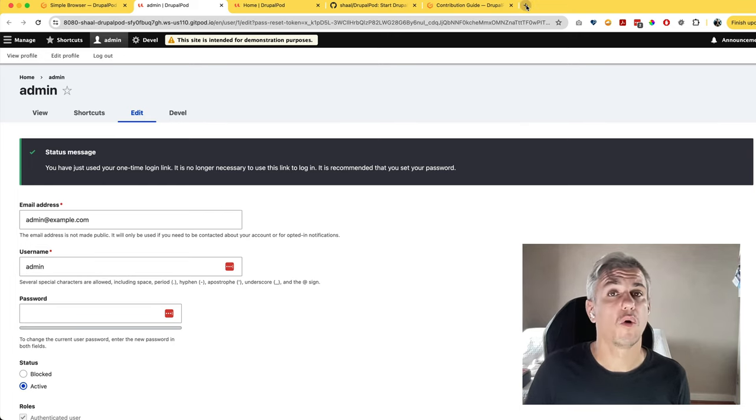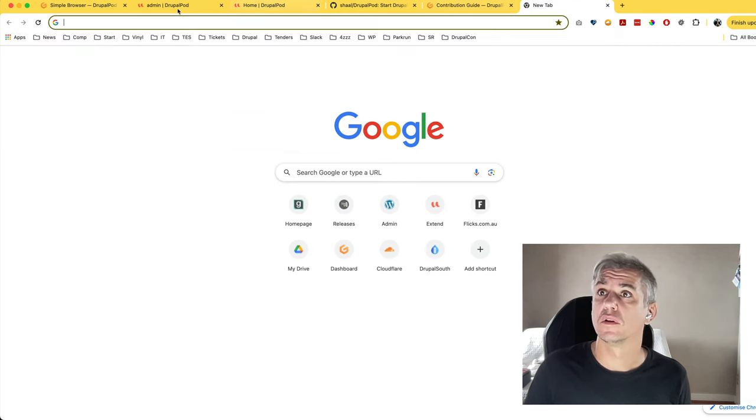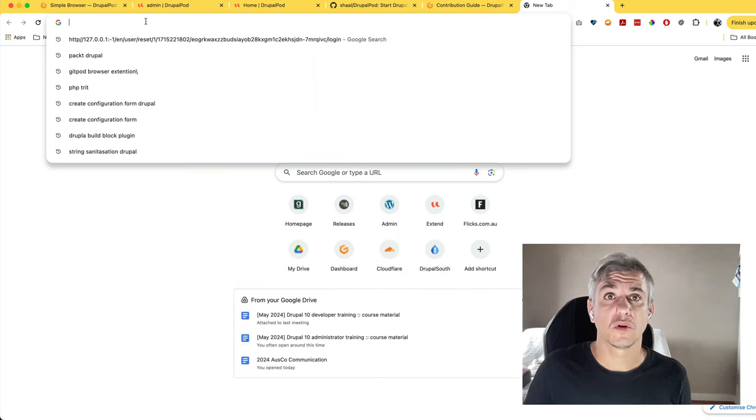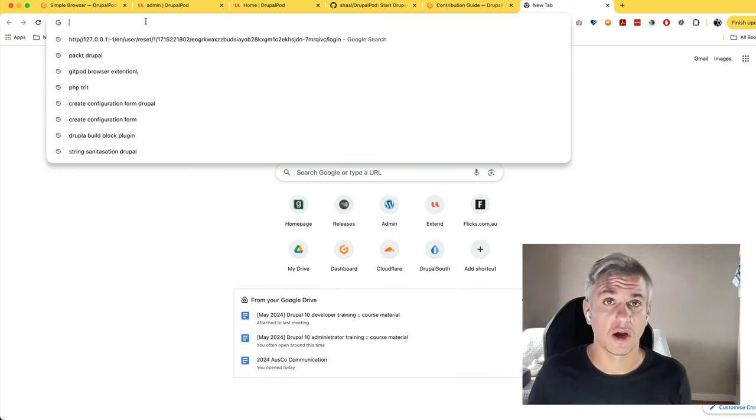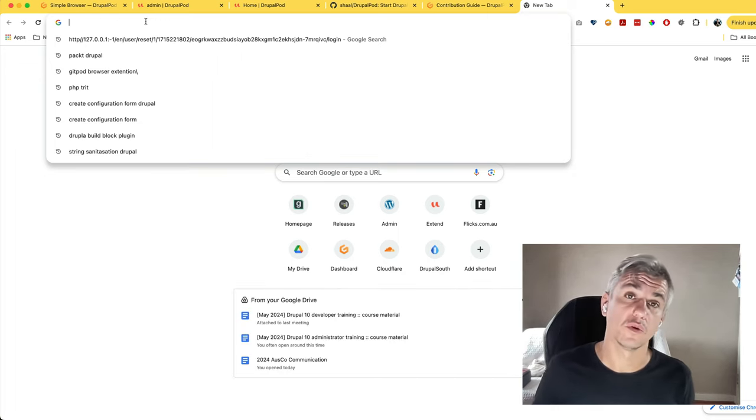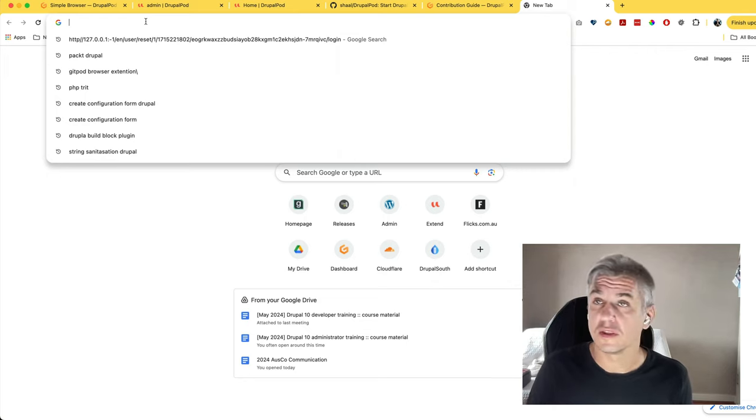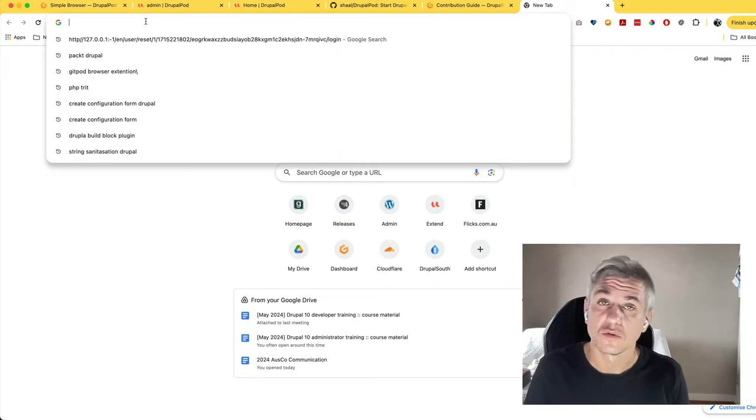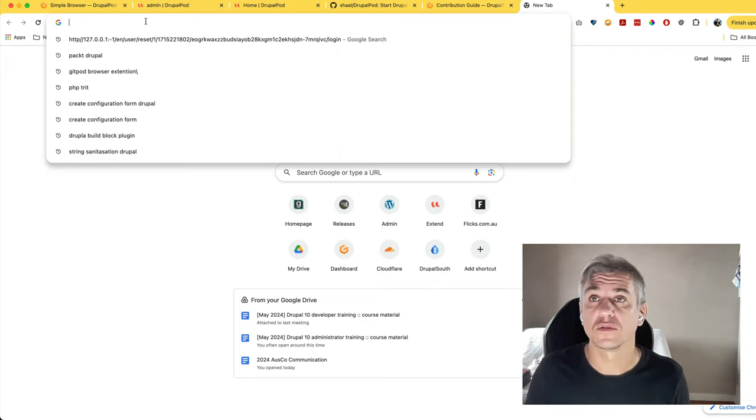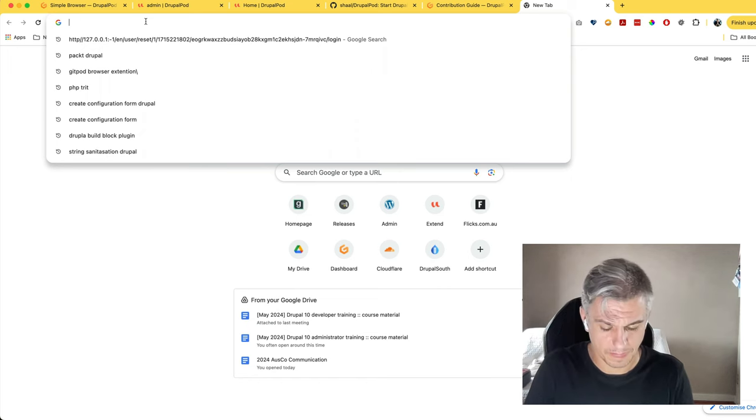A couple more comments about gitpod.io. When running gitpod.io, it counts towards your hourly usage. Depending on your subscription, you'll either get between 10 and 50 hours for free every month.